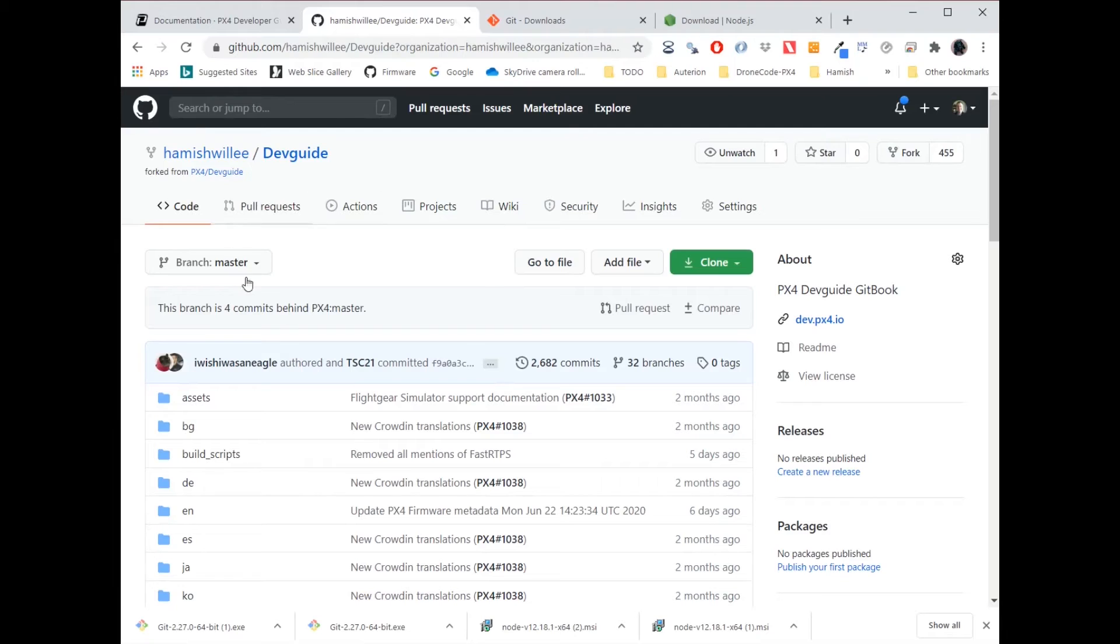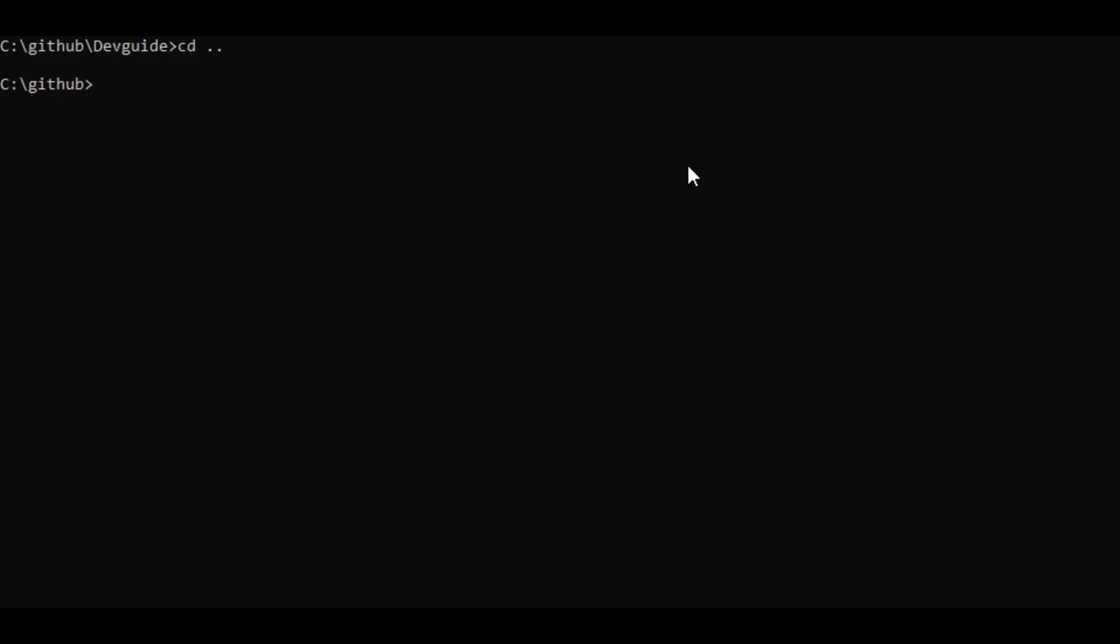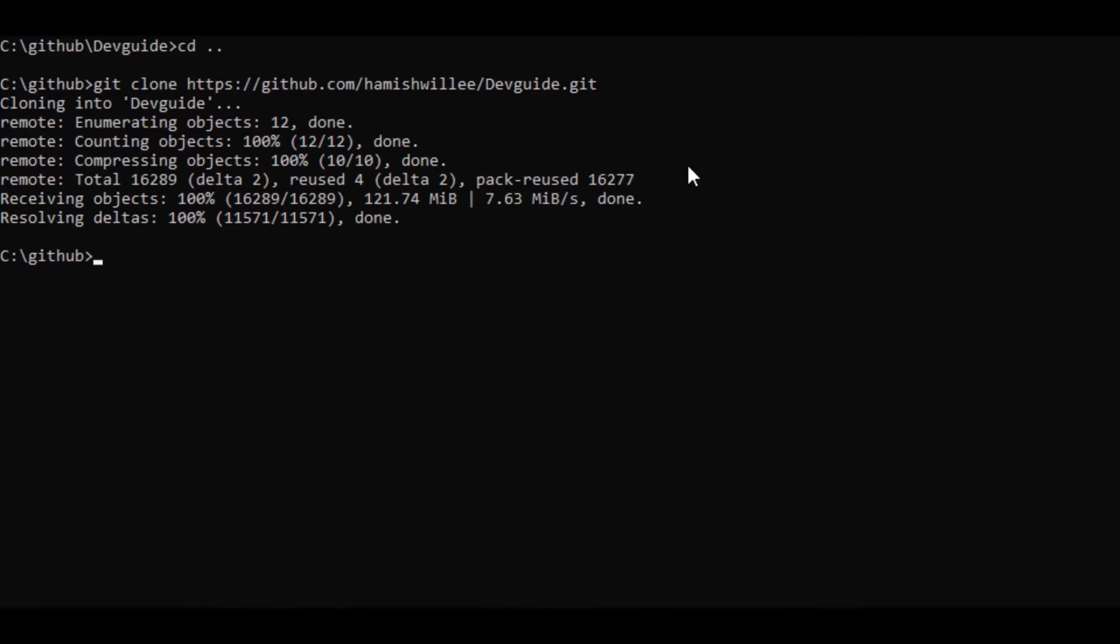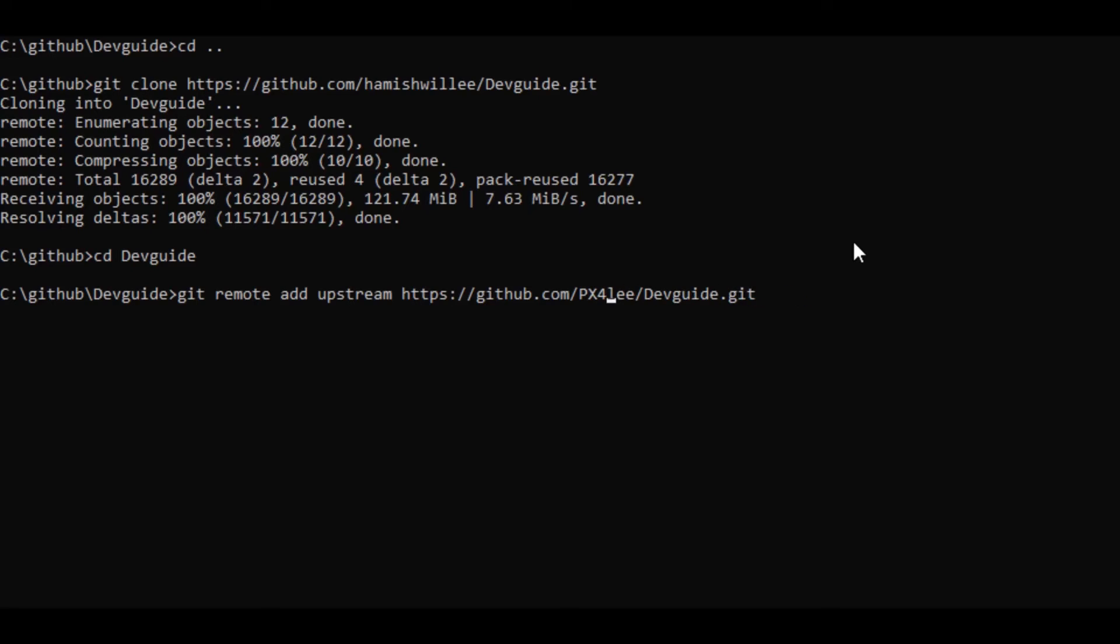So click the clone button, then click this to copy the URL, git clone, and that URL I just copied. Now I enter that directory. And I am going to do what's called creating a remote. And that remote is a pointer to the original documentation set. And it's going to be here called upstream. So it's git remote add upstream, and then the URL.